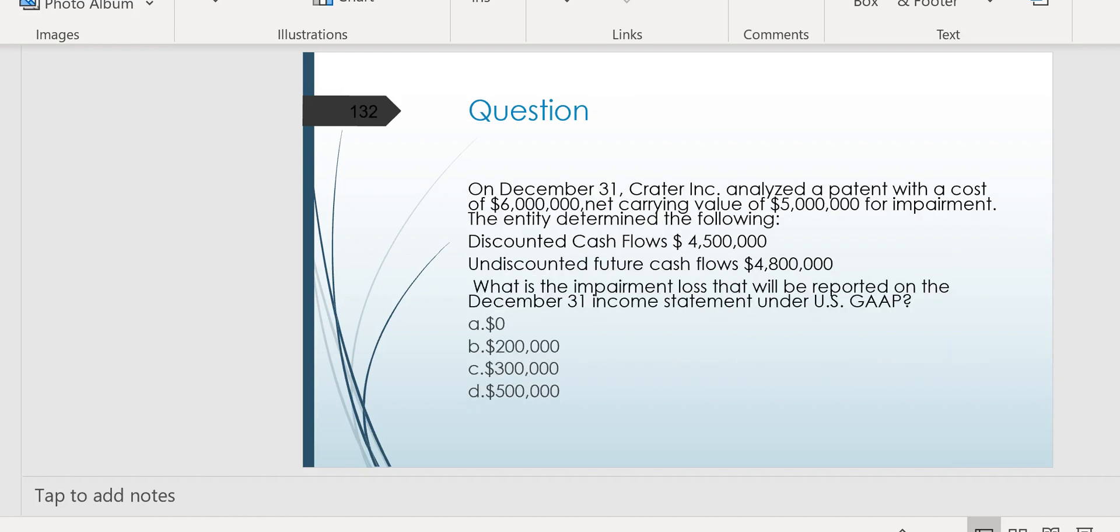Here's another. This time, they want to know what's the impairment loss that will be recorded on the December 31st income statement under U.S. GAAP. So we have to determine if there is an impairment loss and how much it is, because one of the choices is A, zero. So on December 31st, Crater Inc. analyzed a patent with a cost of $6 million, net carrying value of $5 million, and they analyzed it for impairment, and they determined the following, that the discounted cash flows from this patent at $4 million, $5 million, the undiscounted future cash flows are $4 million. How do we determine whether there's even an impairment here, and if there is, what's the amount of impairment?